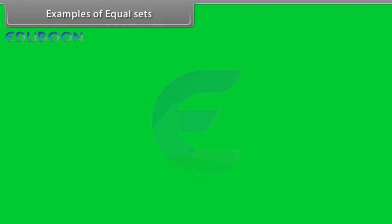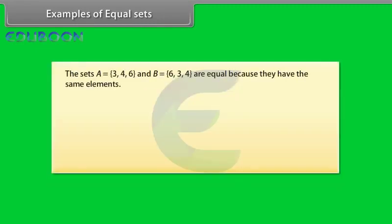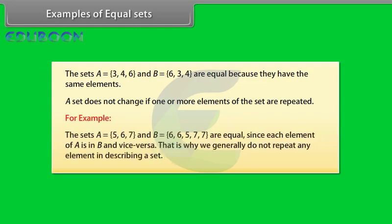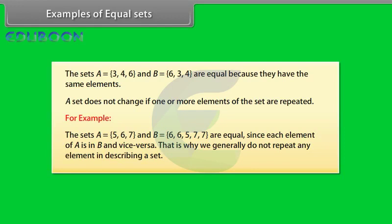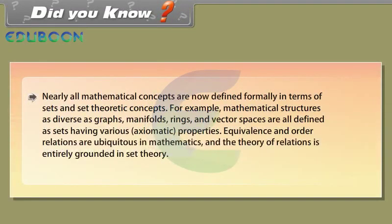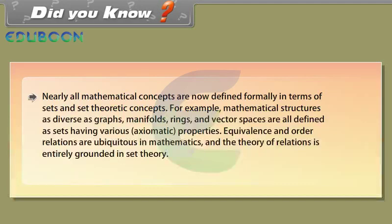Examples of equal sets. The sets A equals 3, 4, 6 and B equals 6, 3, 4 are equal because they have same elements. A set does not change if one or more elements of the set are repeated. For example, the sets A equals 5, 6, 7 and B equals 6, 6, 5, 7, 7 are equal since each element of A is in B and vice versa. That is why we generally do not repeat any element in describing a set.